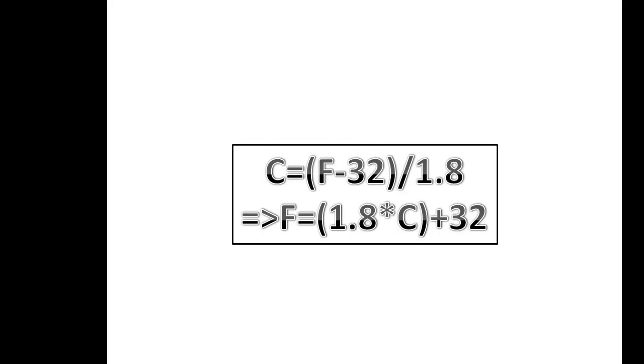This is the formula for converting the temperature from Fahrenheit to Celsius: C = (F - 32) / 1.8. We have modified that formula to convert the temperature from Celsius to Fahrenheit. So F = 1.8 * C + 32 is the formula for converting Celsius to Fahrenheit.